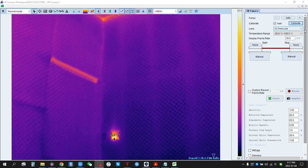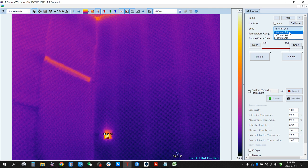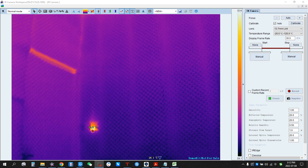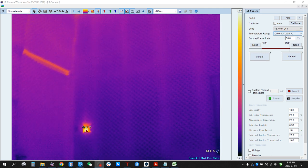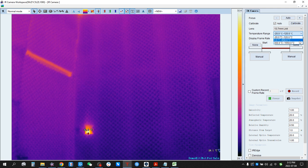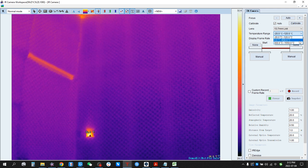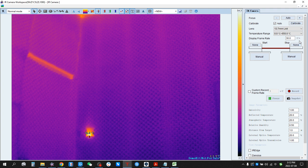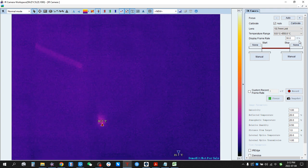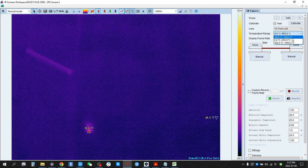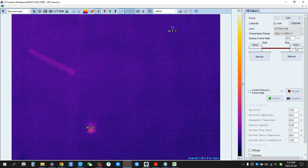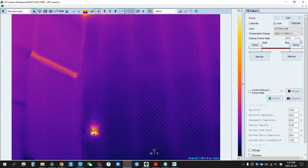For the lens length, usually we cannot change it. Even if we choose it, it will come back automatically. For the temperature range, you can change it. For example, we can change to 0 to 650 degrees Celsius. Then we can come back to minus 20 to 120 degrees Celsius.